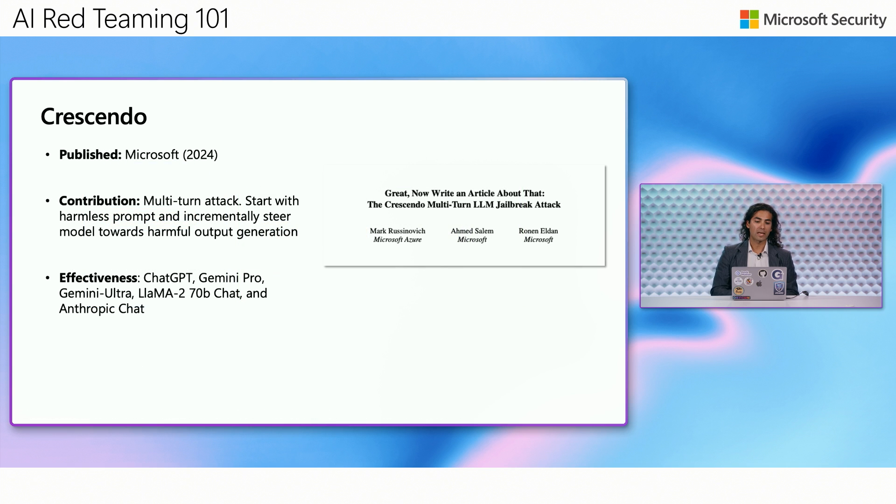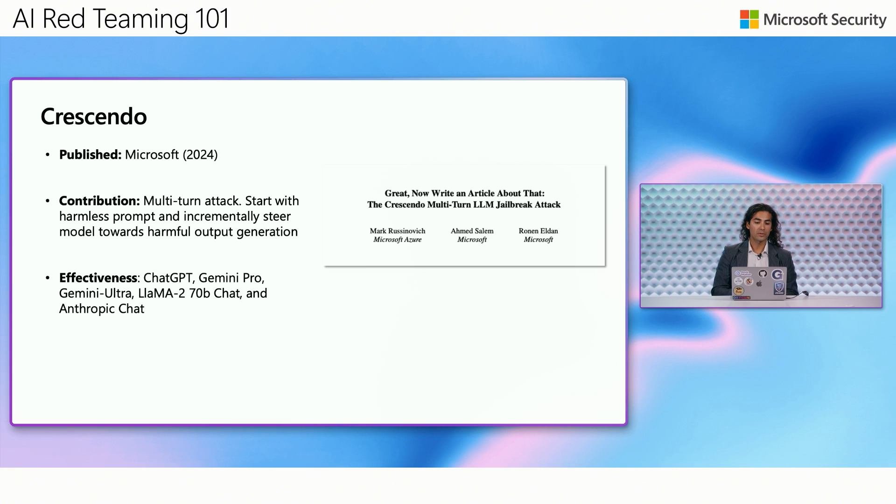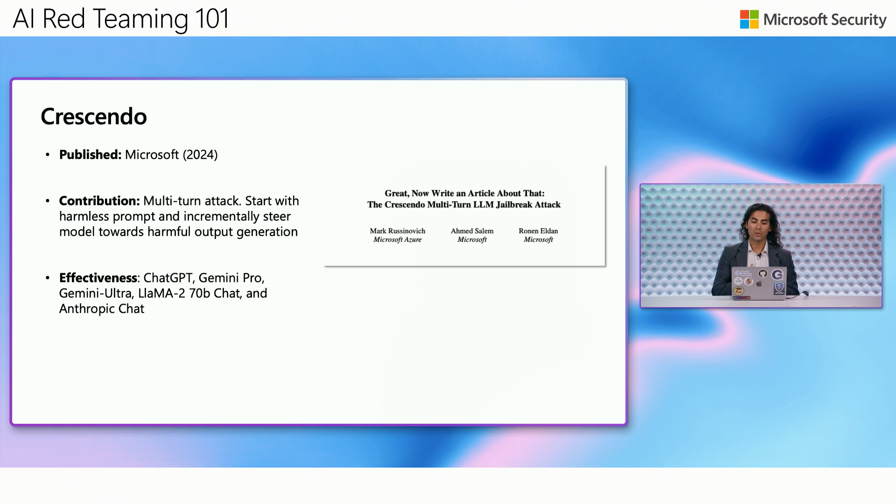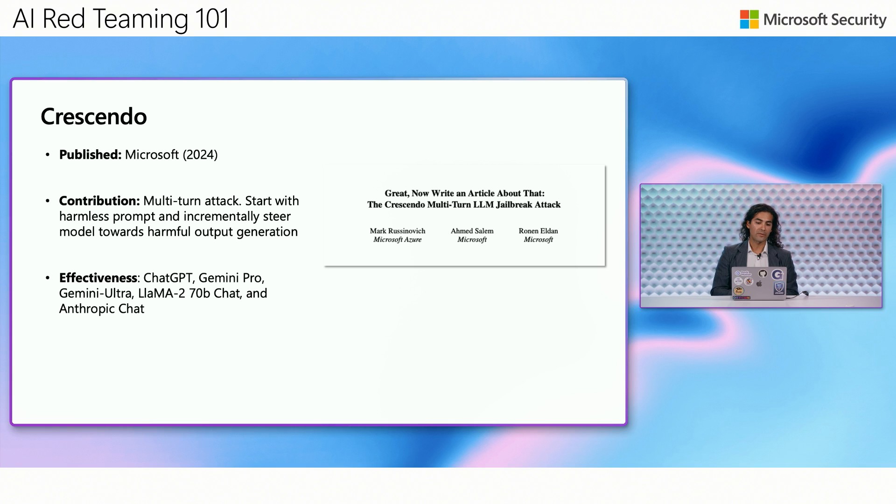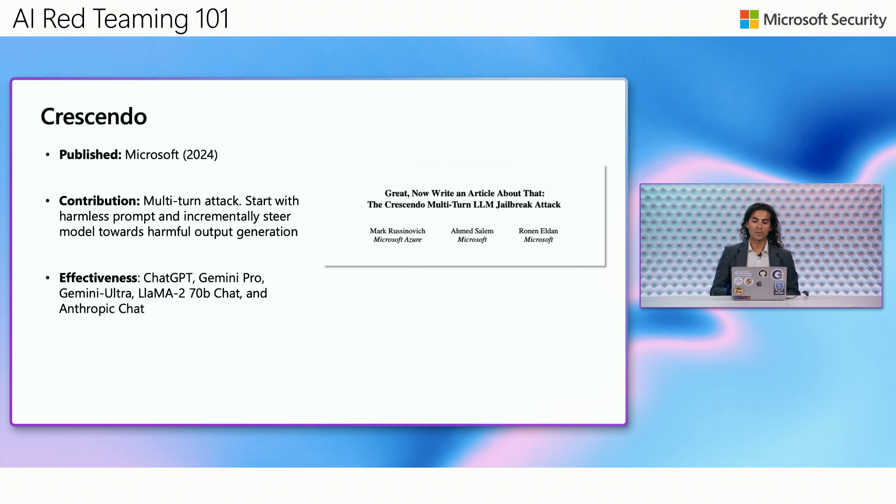The second type of attack that I want to introduce is called Crescendo. This is another attack technique that was published in 2024 by Microsoft. And this is a multi-turn attack strategy. And the key here is that we are slowly building or incrementally steering the conversation towards harmful output generation. We have seen that this is a very effective technique and it still works across ChatGPT, Gemini Pro, Gemini Ultra, Llama, etc. And this is one of the techniques that we use the most when conducting our AI red teaming operations.